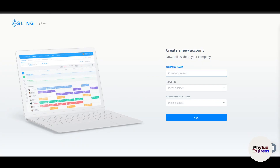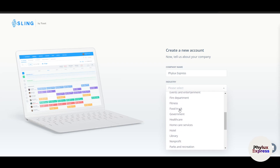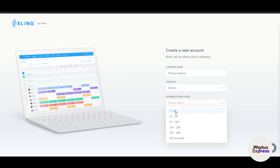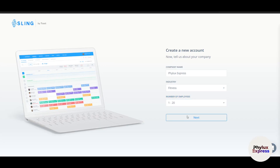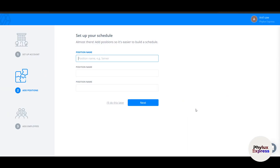Once you're in, enter your company details. I'll write 'File X Express' as the company name. For industry, I'll select Fitness, and set the number of employees to 120, then click Next.